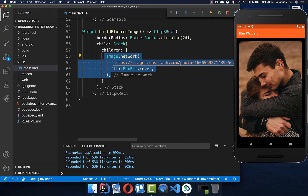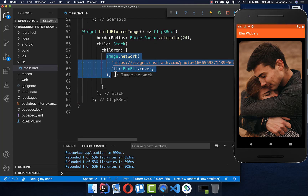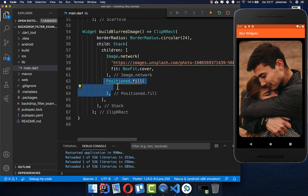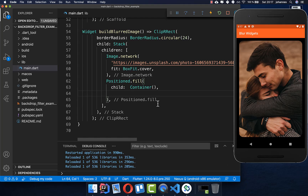We have here an image, and around it we put a Stack. After the image in the Stack we want to put a Positioned widget filled, and inside we put a Container. This will put our Container to the size of the image.